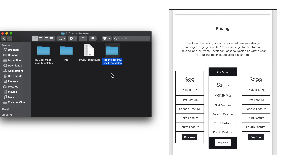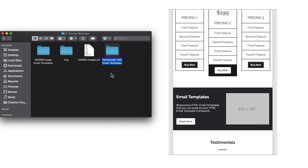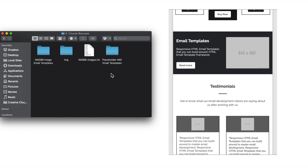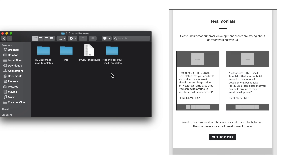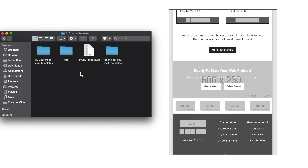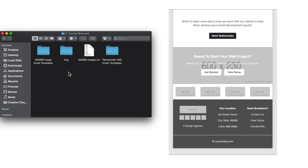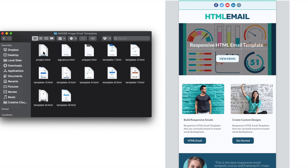Then inside of the third folder from the main course download will be an HTML email template boilerplate, the contents of which are all explained while we're developing our email template. This way you can use the boilerplate to start from scratch once you're ready to develop your own designs.